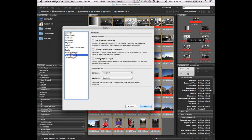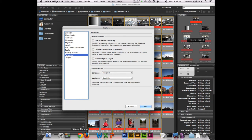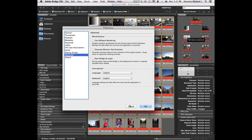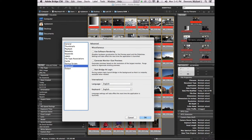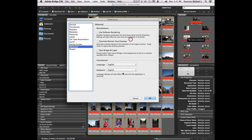The next thing to consider — this is a very optional setting — is 'start Bridge at login.' For this class I might recommend it, as Bridge is pretty nice for working with all different kinds of formats and all the Adobe stuff. It can be nice, but also irritating if you end up not liking Bridge. Essentially Bridge is very much like Preview inside of Apple, or Explorer on PC — more geared towards Adobe products. In Windows, you'll also be able to see thumbnails for Camera Raw files where normally you can't without extra plugins.